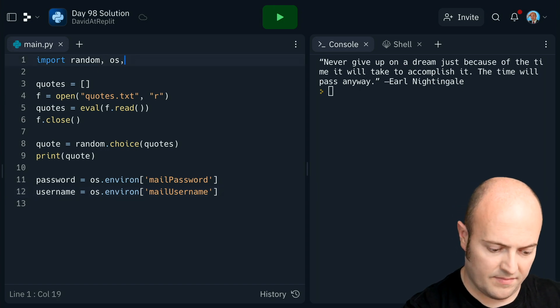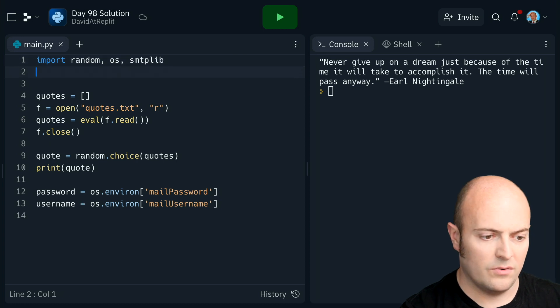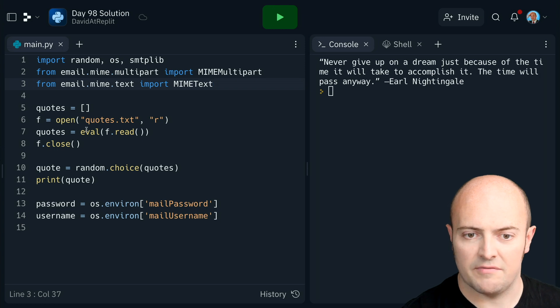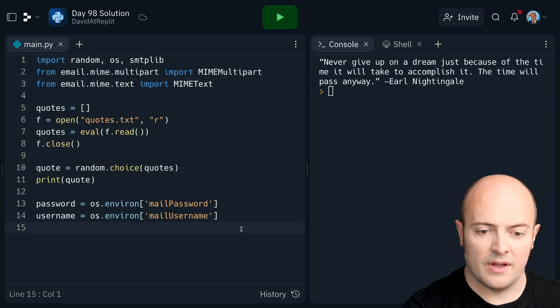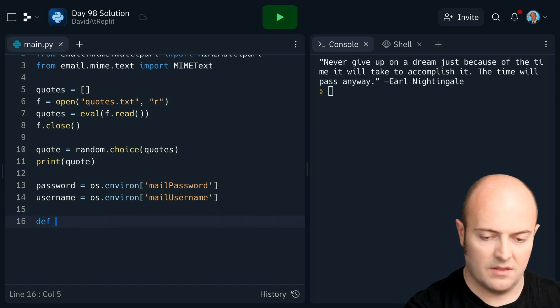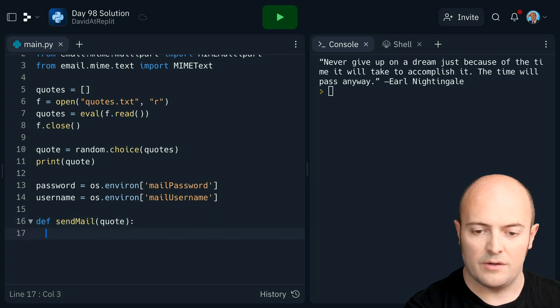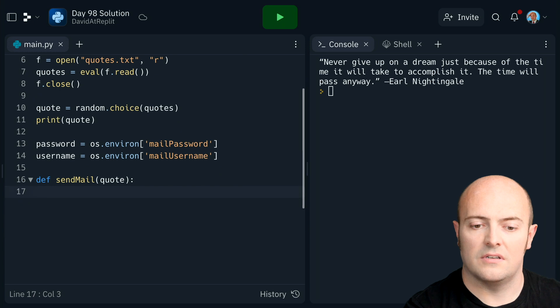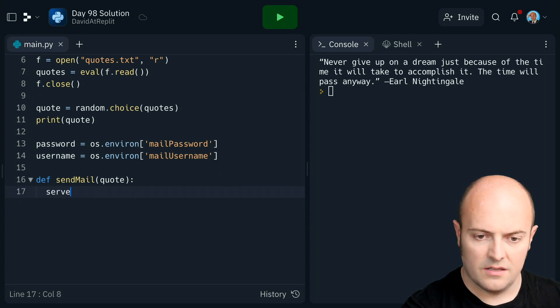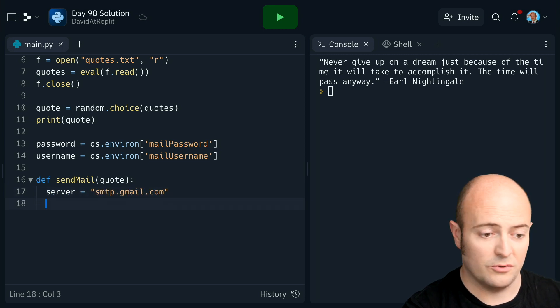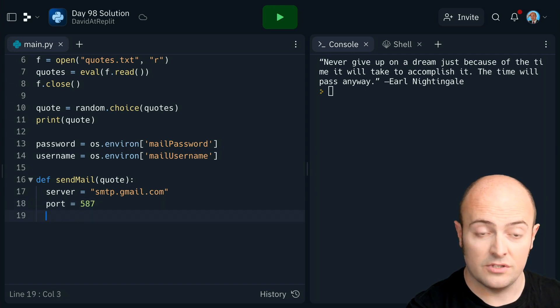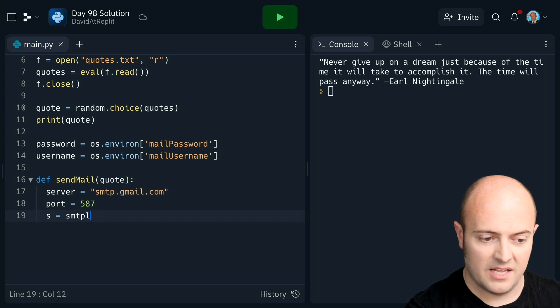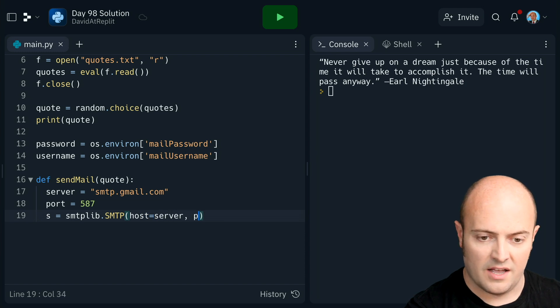Let's bring in SMTP lib. And also all our stuff to make an email, our mining stuff. Now that should be enough for us to run the email. So let's make that subroutine. I'm going to send it a quote and just get it to send it. So server is smtp.gmail.com. And of course yours might be different. Our port is 587. Don't forget to check yours. The connection is smtplib.smtp where the host is our server and the port is our port.